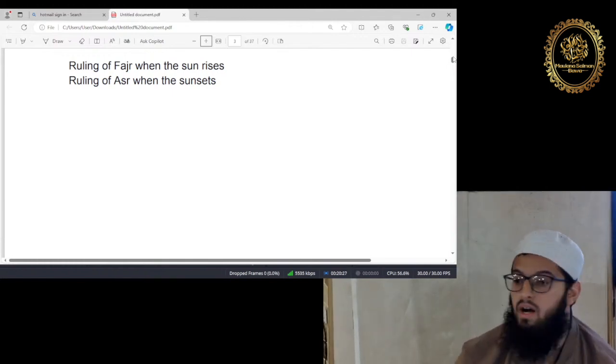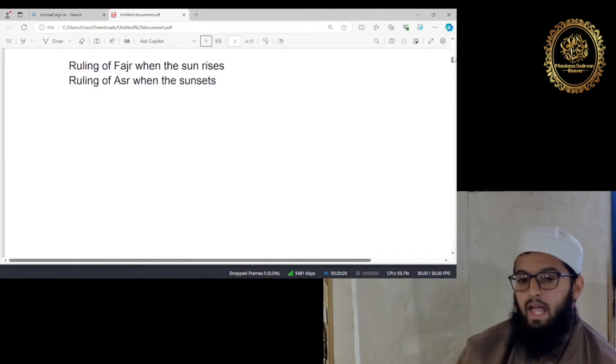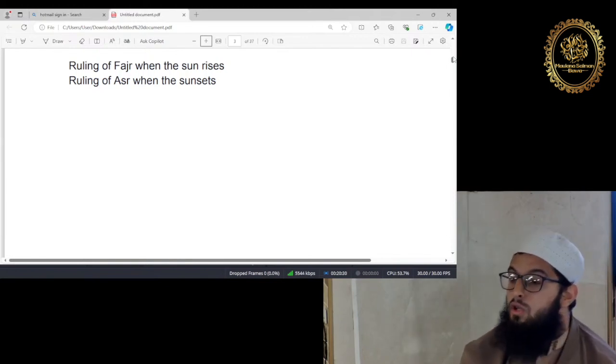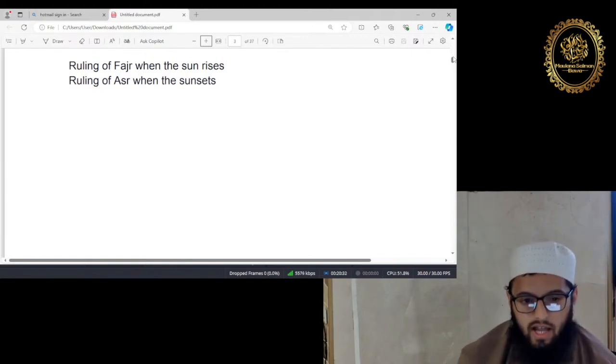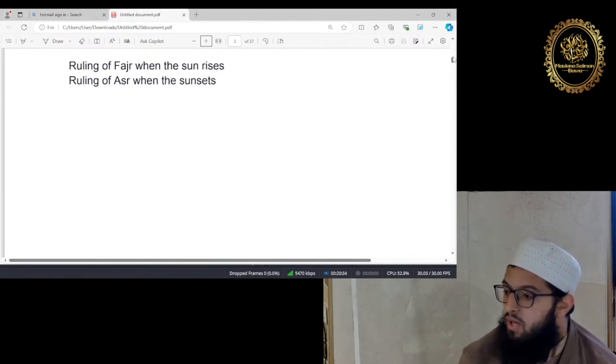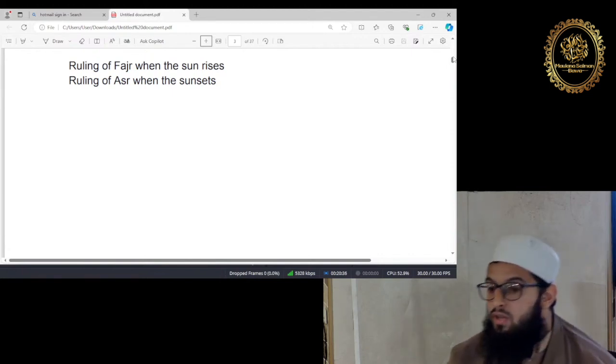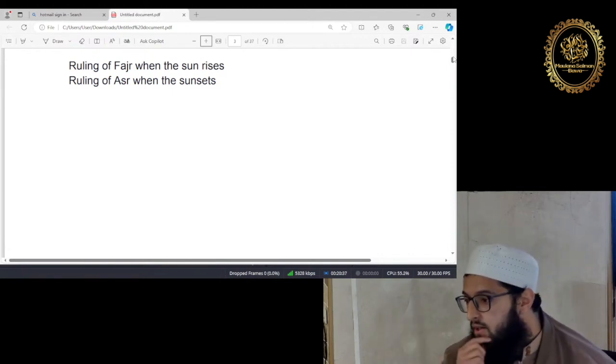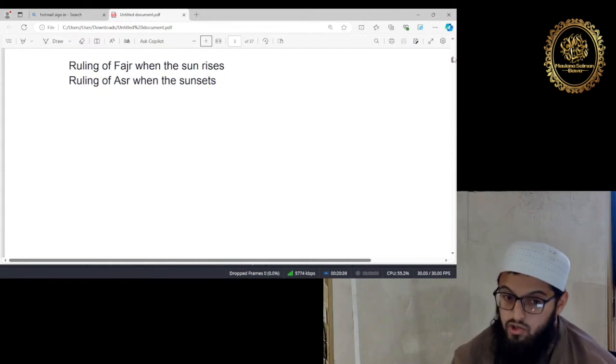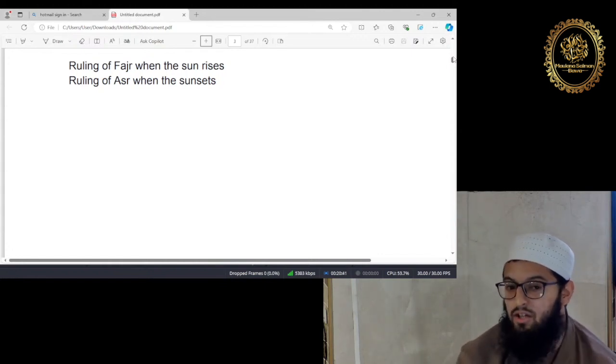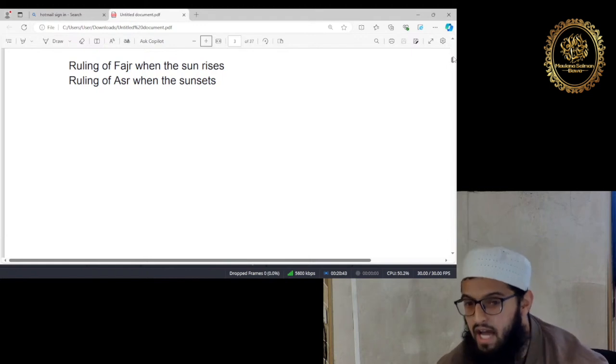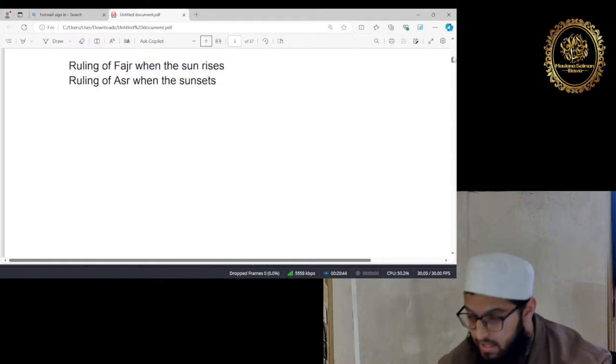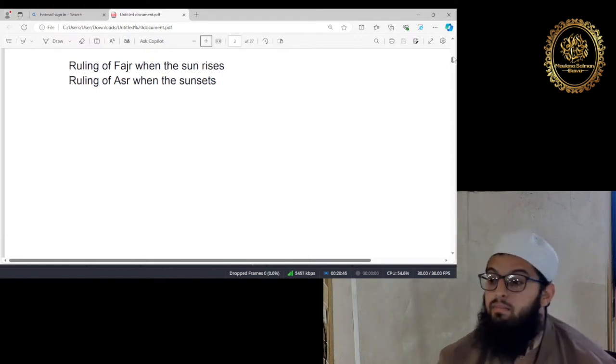And as for the other prayers, for example, we have Zohar left, we have Maghrib left and we have Isha left. If you read those prayers where one Rakat you've read just before the time has ended and the other Rakat is read after the time has finished, then the namaz will still be valid.